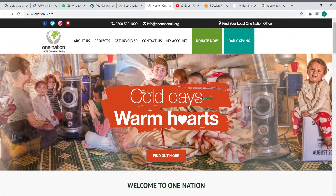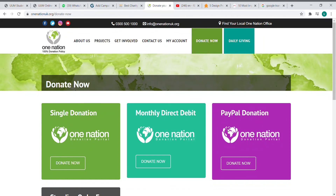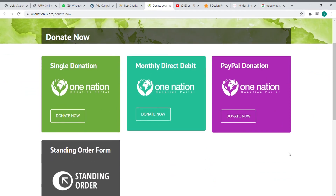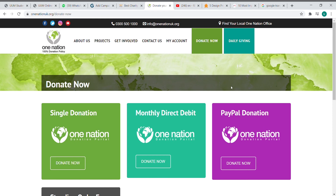When you want to donate money, just click Donate Now and it will show the different ways you can donate, like single donation, monthly debit donation, and others. The user can simply click the button and donate. Among these three websites, I think OneNation is the best for me to use as an example and reference for my final project, Nation Donation.